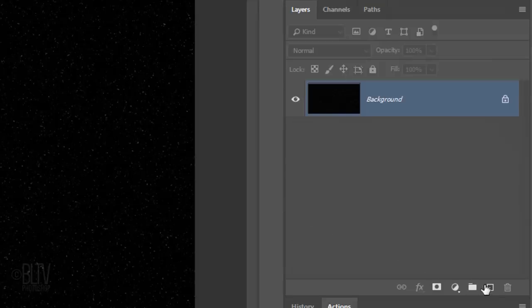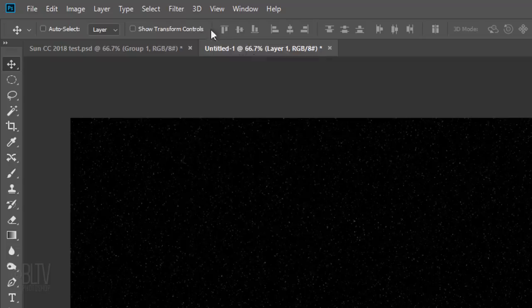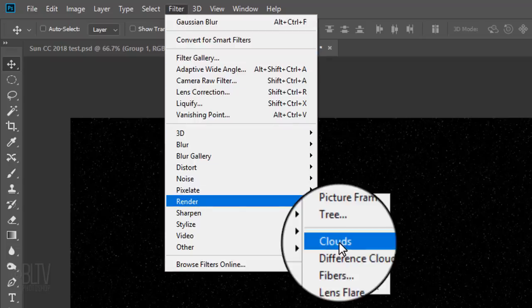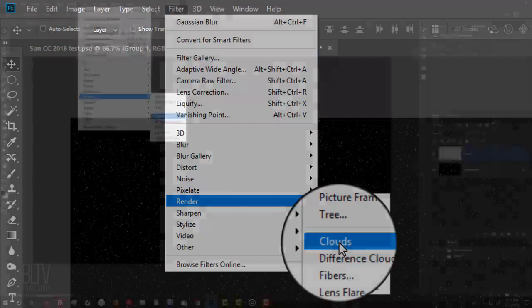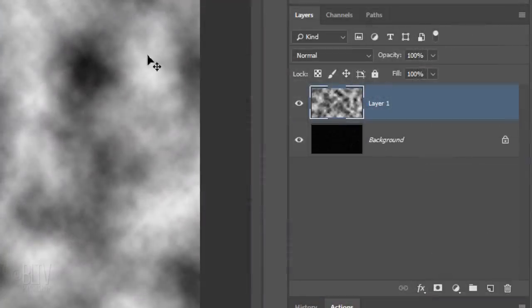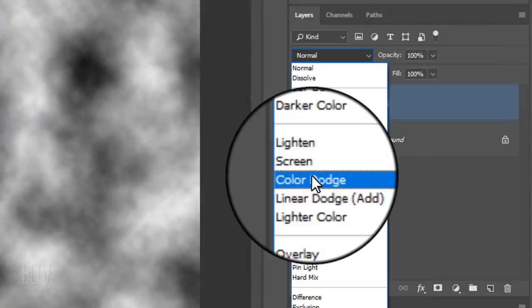Click the New Layer icon to make a new layer. Go to Filter, Render, and Clouds. Change its Blend Mode to Color Dodge.